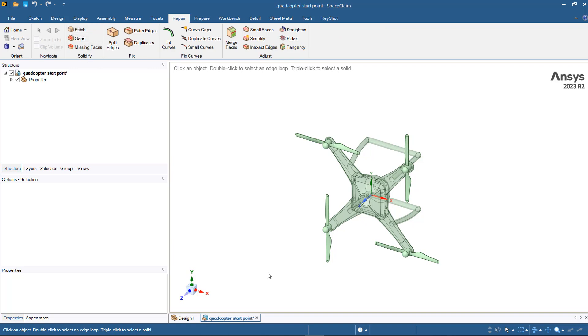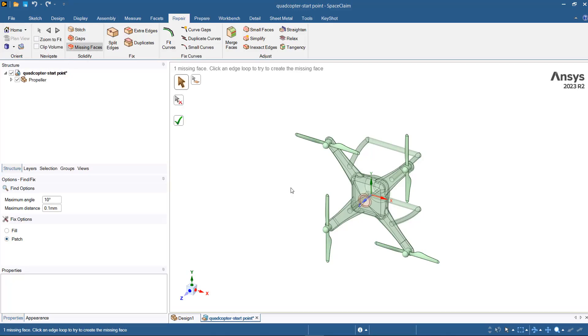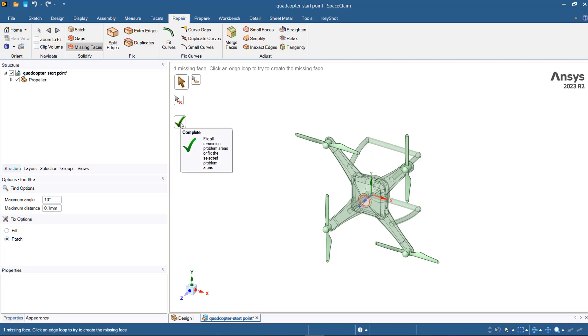For the geometry that we have imported, we have some issue with the missing faces. When you select the missing faces, you will see that one edge will be highlighted. If the location of the edge is correct, then you can just complete the tool by accepting this green checkmark.